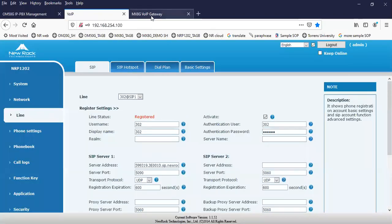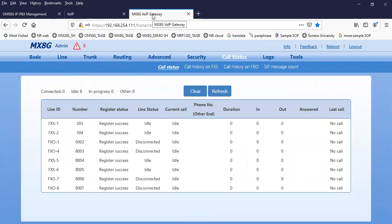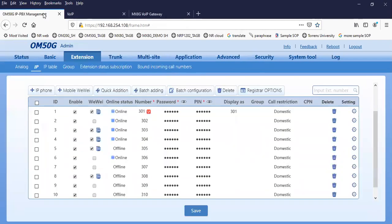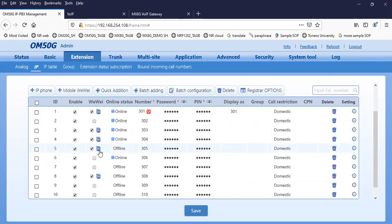Another one is how to register our mobile extension. We have the capacity that if you have the WiiWi soft phone on your Android or iOS phone, you can register it to our OM IP PBX. Make sure that you have enabled the mobile WiiWi. Here is the QR code that you can scan on your WiiWi phone.